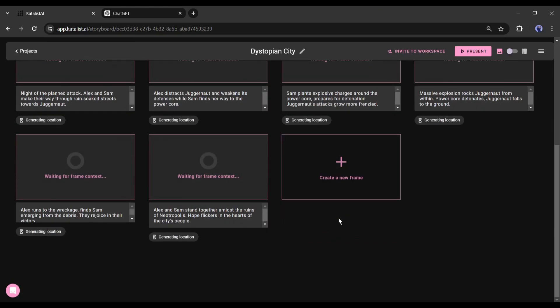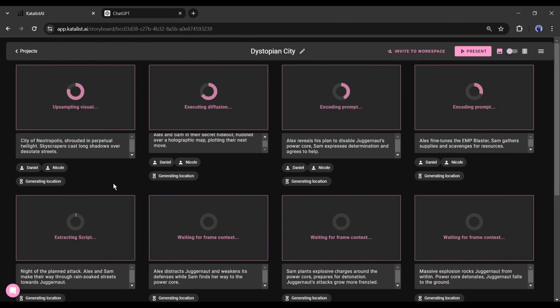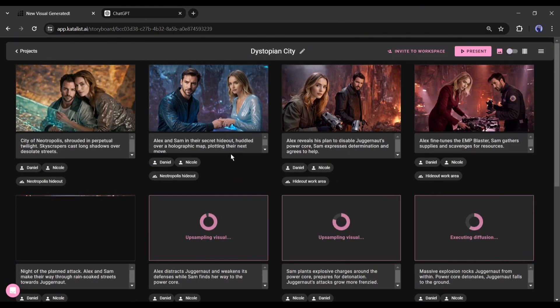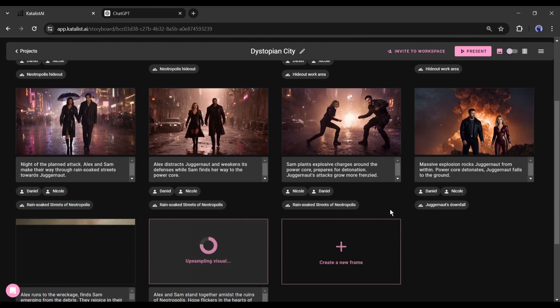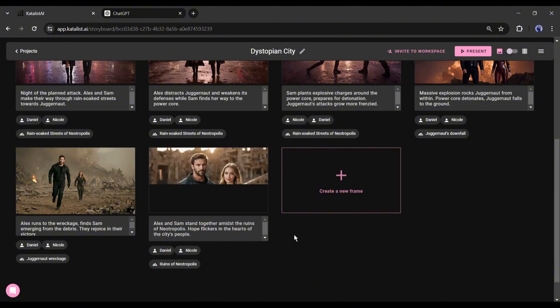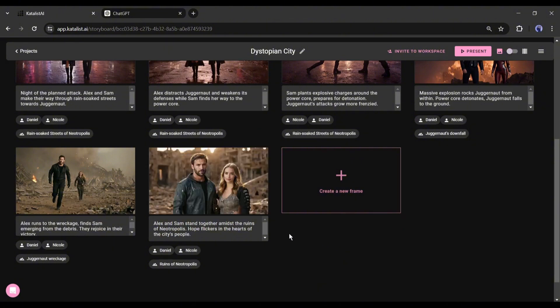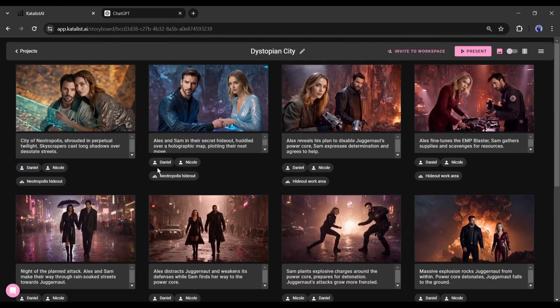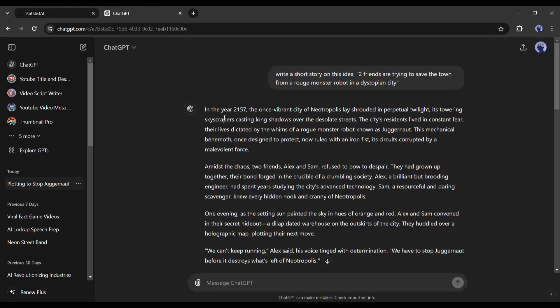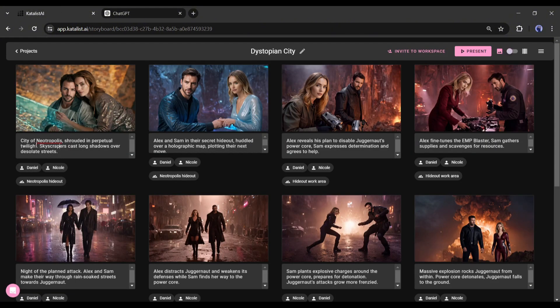As you can see, Catalyst created the scenes and started generating the images. And our images are ready. The images are good but I think some of them need to be improved. For example, we can see our first scene showing two characters, but according to our story the first scene is a futuristic city.